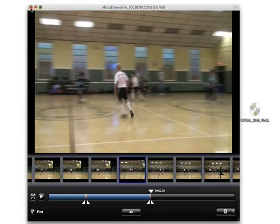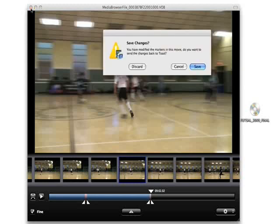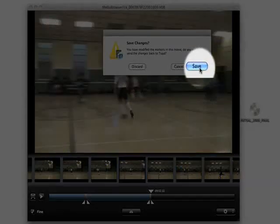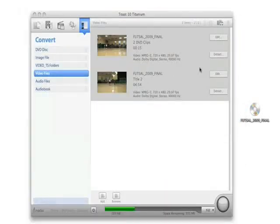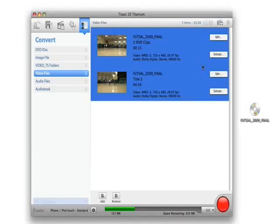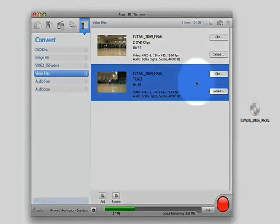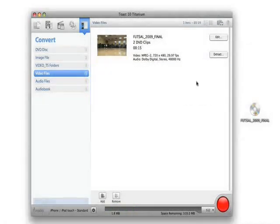Now I close my video player and I'm asked if I want to save my changes back to Toast. I select Save. The source video has not changed so I will not lose my original videos. Since I only want to save extracted clips from the first movie on my DVD, I will remove the other movie from my project by selecting it and clicking the Delete button on my keyboard.